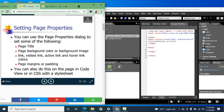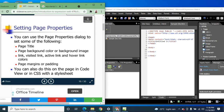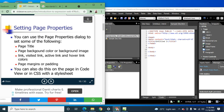You can use the Page Properties dialog to set the page title, page background, link color, visited link color, active link color, hover link colors, and page margins or padding.